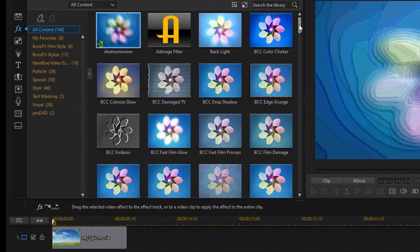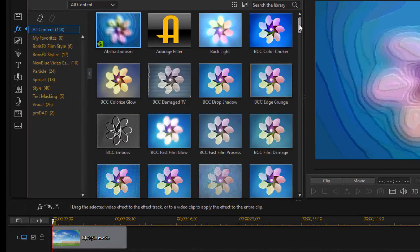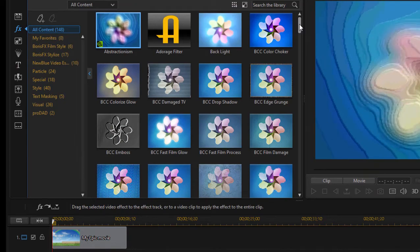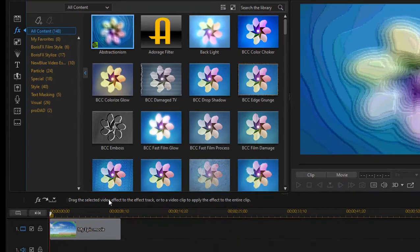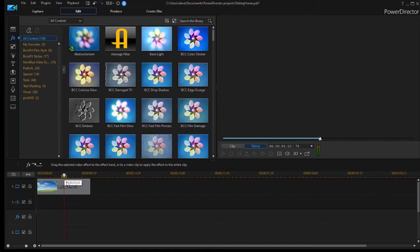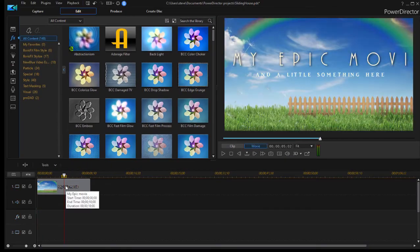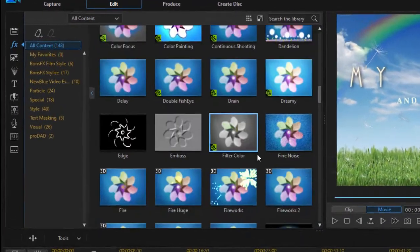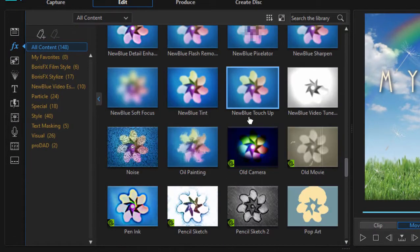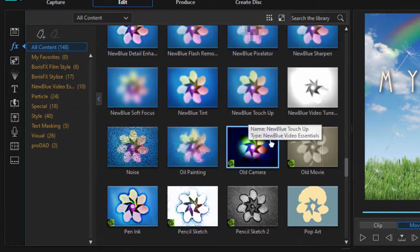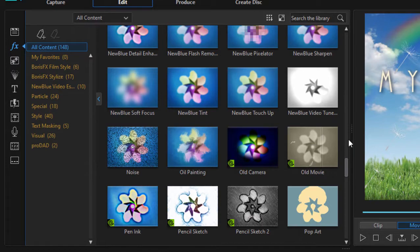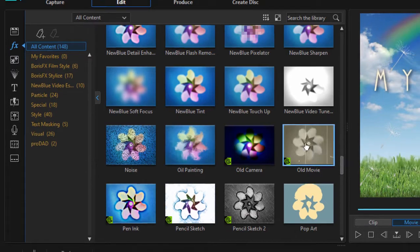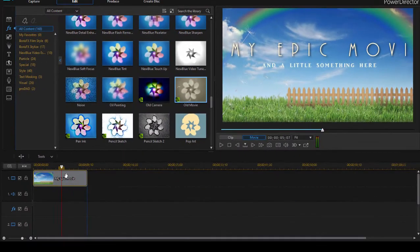Now some of these are, of course, going to be more effective than others on this particular title. My title here is, there you can see it's my epic movie. But let's try a couple effects on it and see what we get. We may be able to get some very nice effects, for instance, from the old movie effect. So I'll drag that on to the clip.